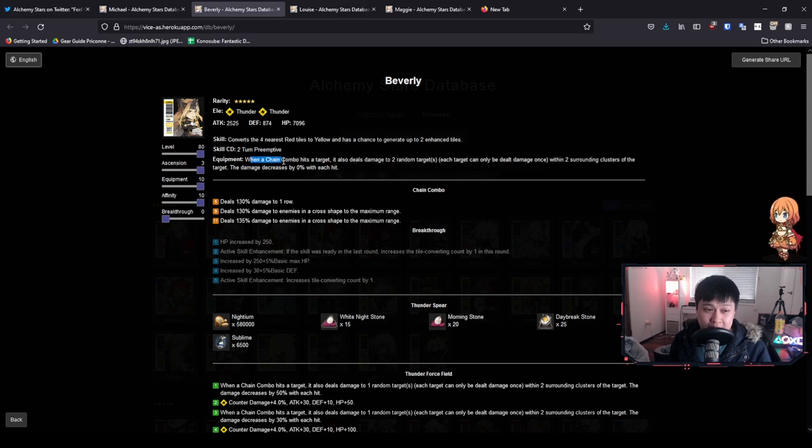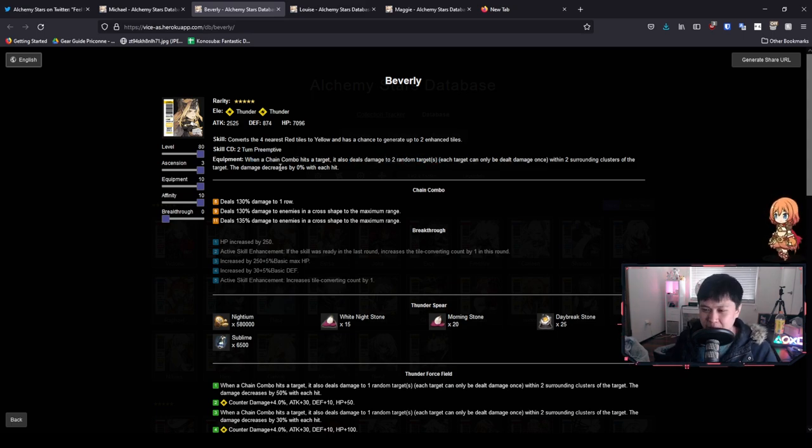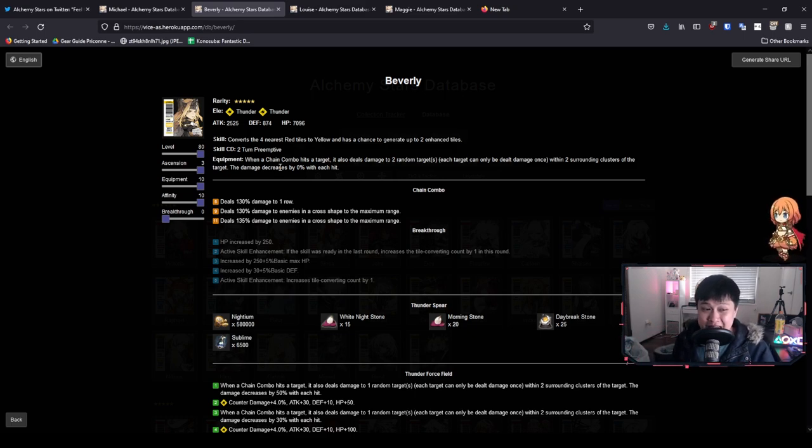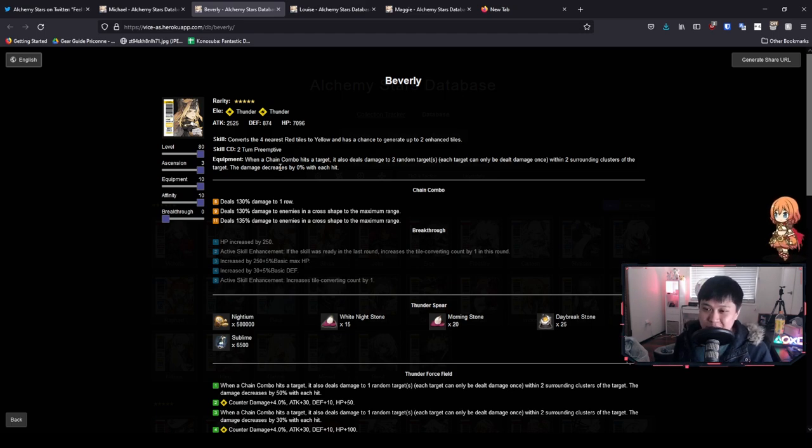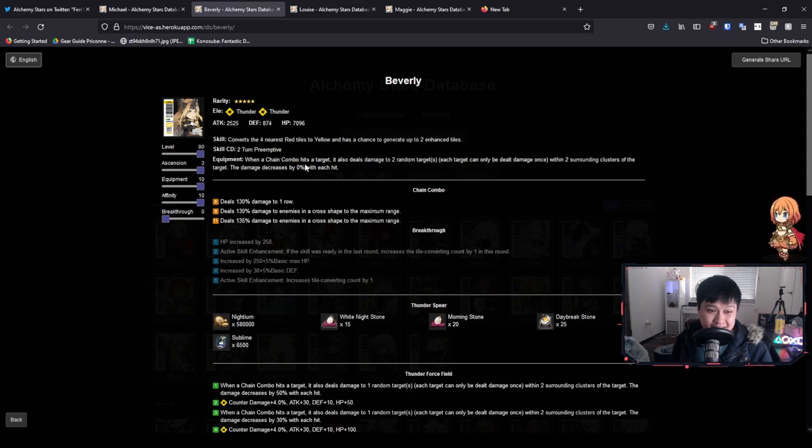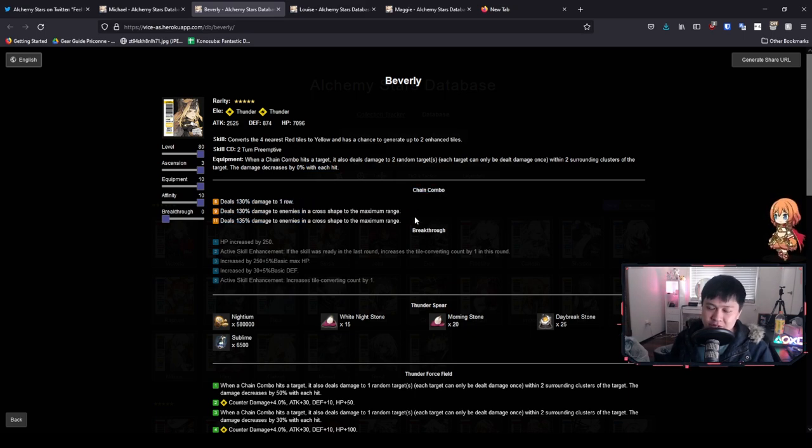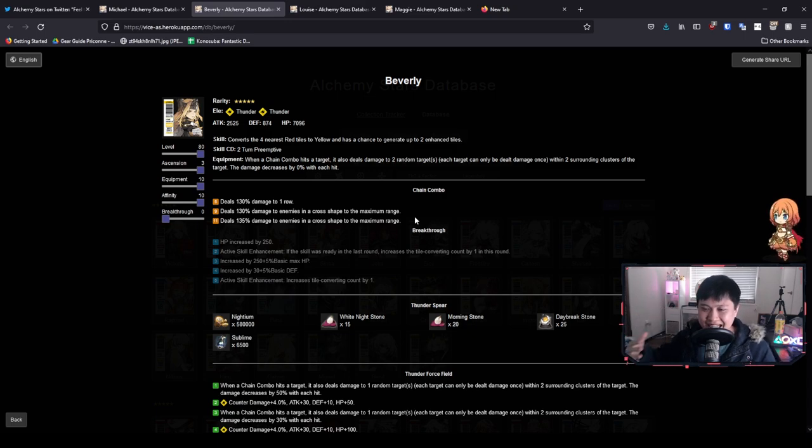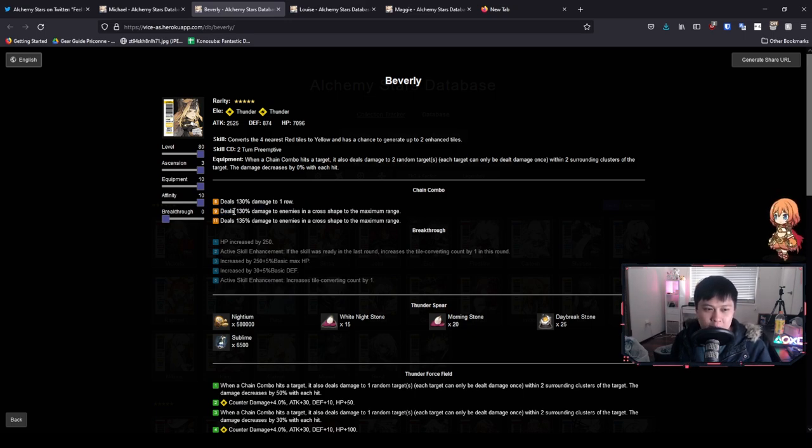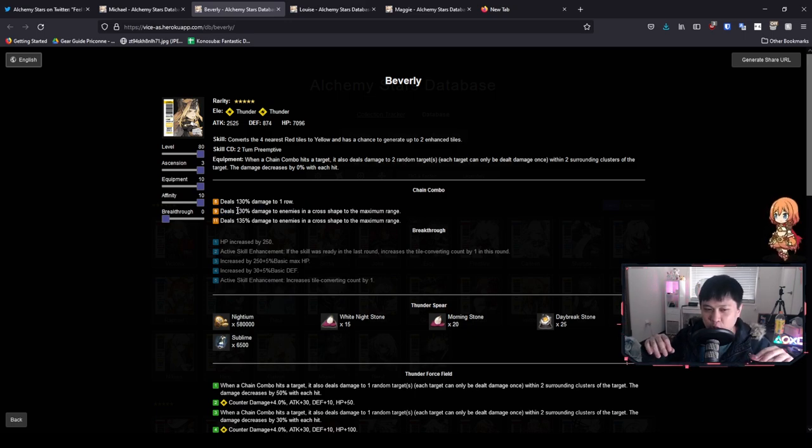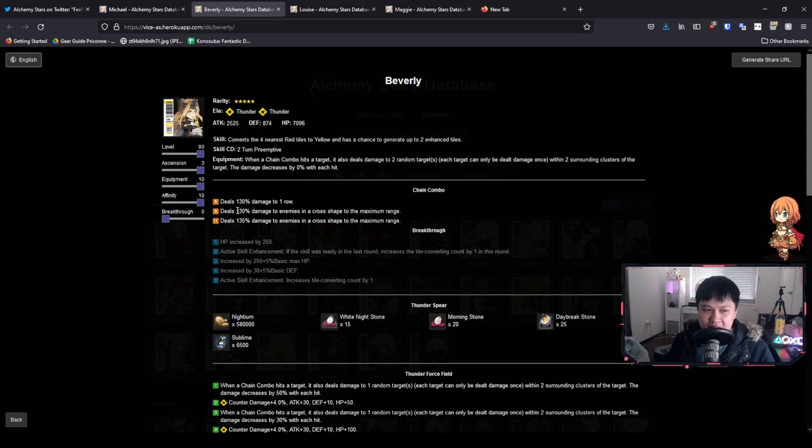Onto her equipment. So when a chain combo hits a target, it also deals damage to two random targets. I personally favor the converters that do provide that extra little bit of damage. Although that is not to say the defensive ones are any worse, right? So I'm talking like the Sariel that heals you. I just think that offense is the best defense and Beverly's kit really shows that.